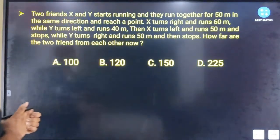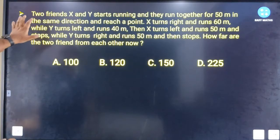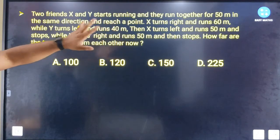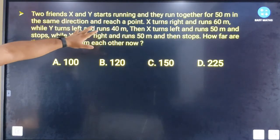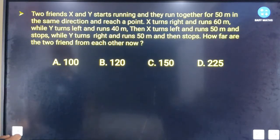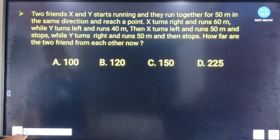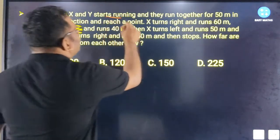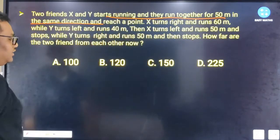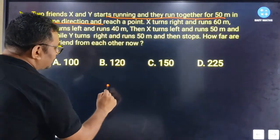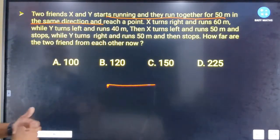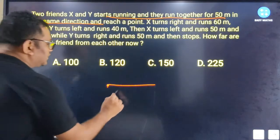The first question is: Two friends X and Y start running together for 50 meters in the same direction and reach a point. Then they run together for 20 meters, and the other one runs 15 meters.